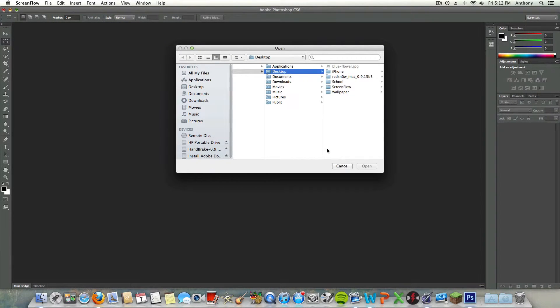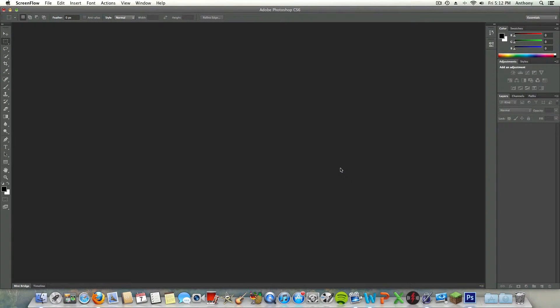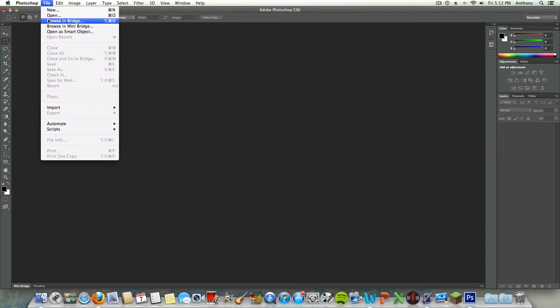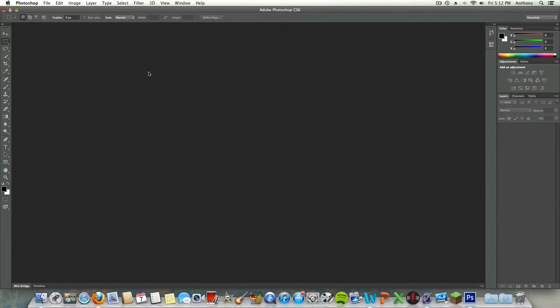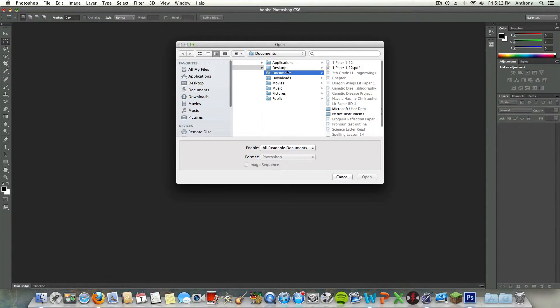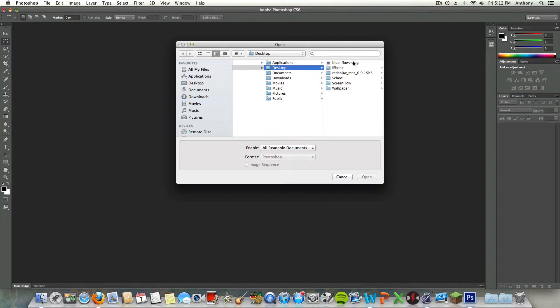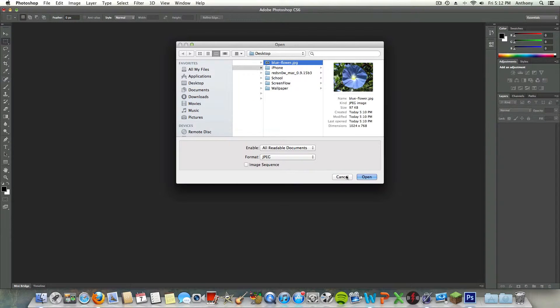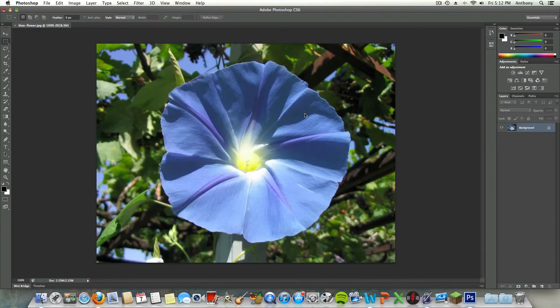I'll open up File > Open and just open up a photo on my desktop. It's just a blue flower. I got it today — I just took a look at my Canon camera, Canon 60D.